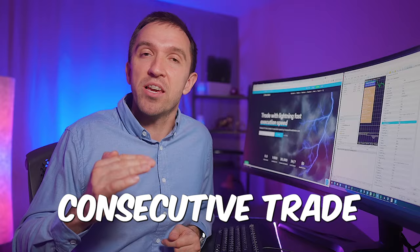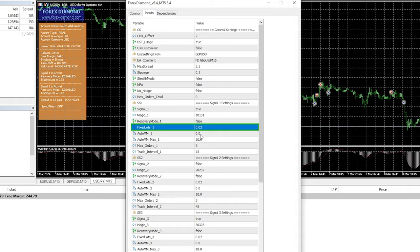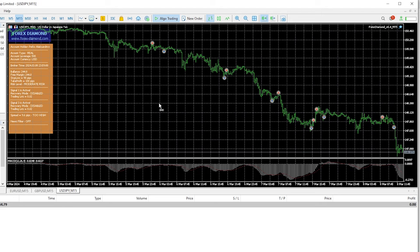however I decided to test the Expert Advisor on a small live account with fixed lot without recovery and so far I'm really surprised with the results to be honest